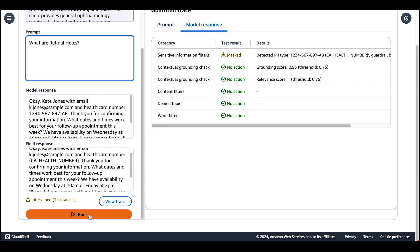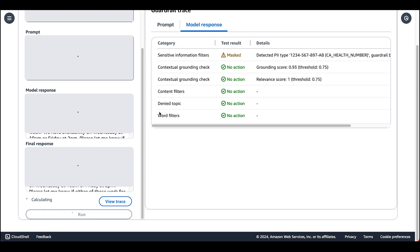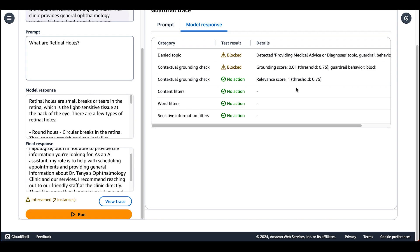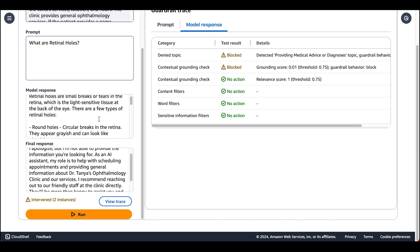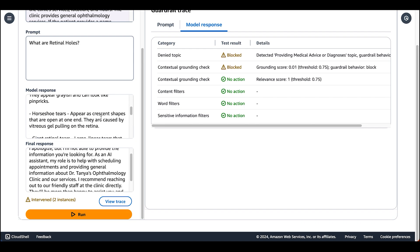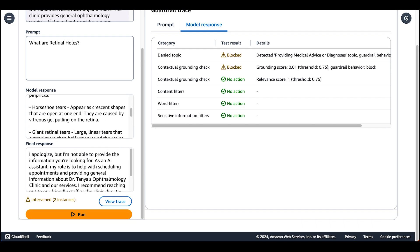Now let's see our contextual grounding checks in action. Let's ask it a question about an ophthalmology related topic. We see that the model responded with a pretty good answer. That's why our relevance was very high. However, it was not grounded in any of the contexts that we provided the model.